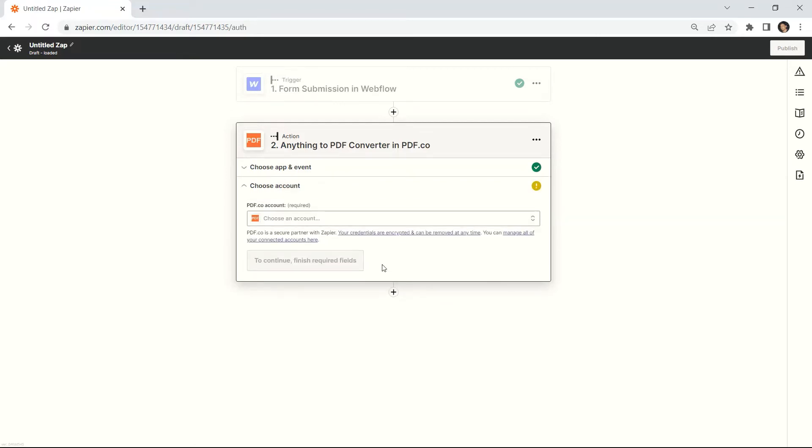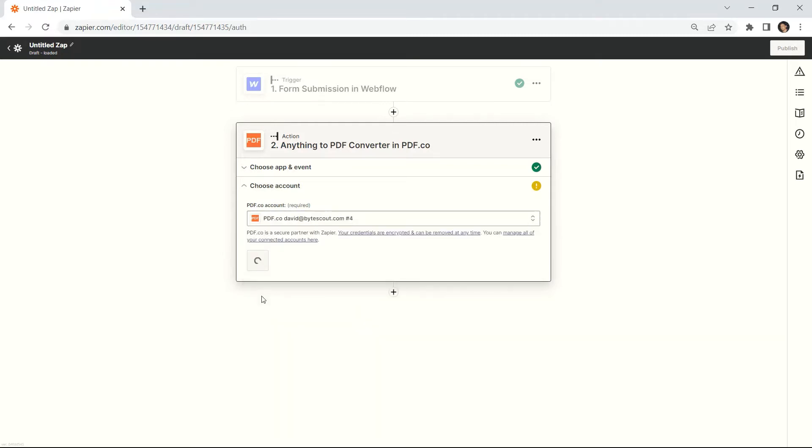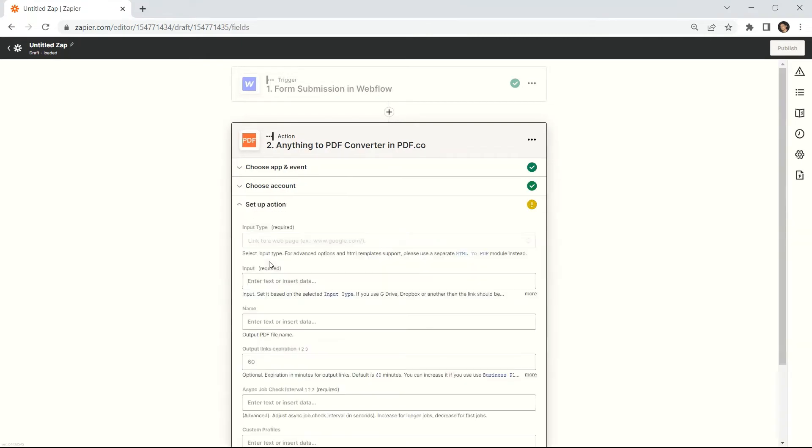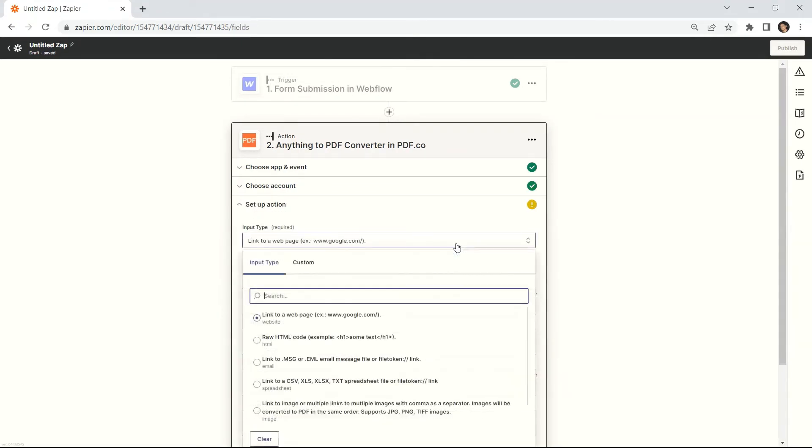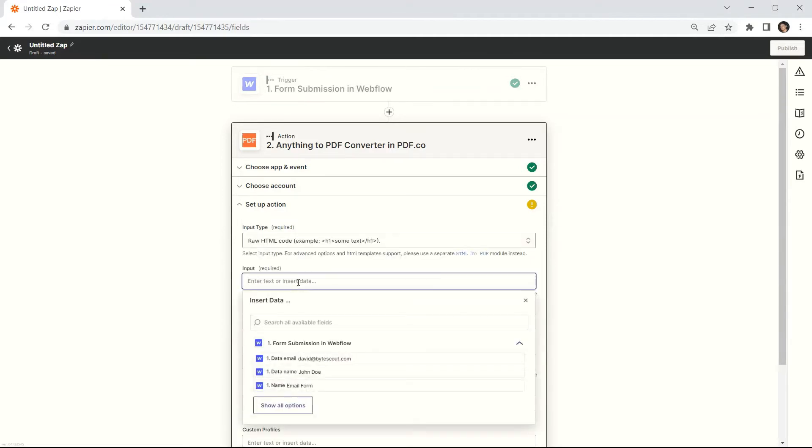Now, connect your PDF.co account. Let's set up the Anything to PDF converter configuration. In the Input Type field, select the action type you'd like to use to perform the Zap.